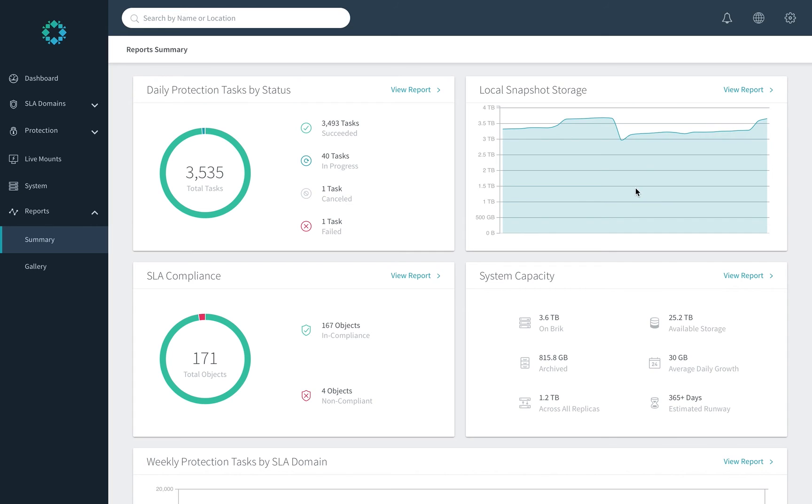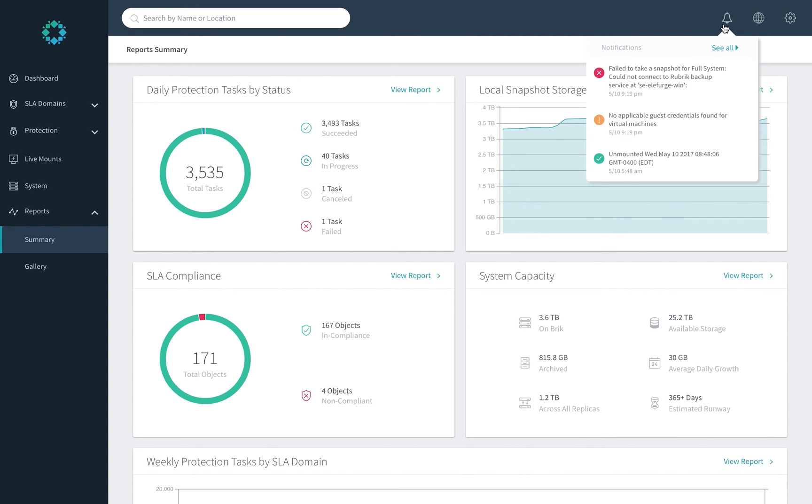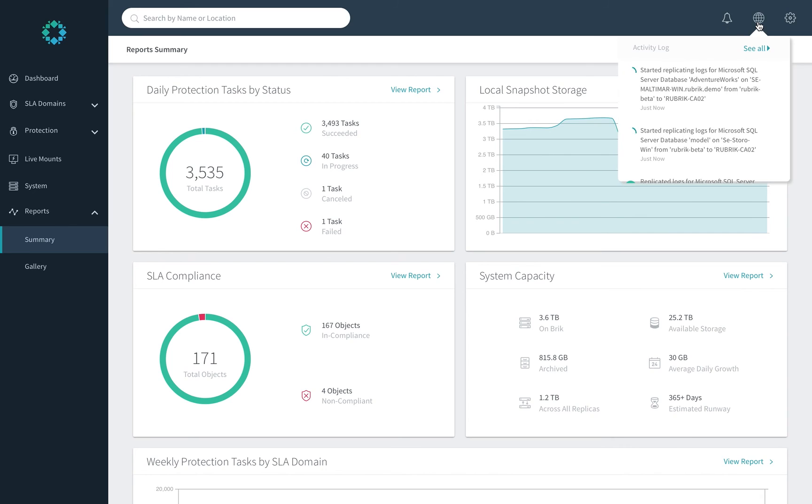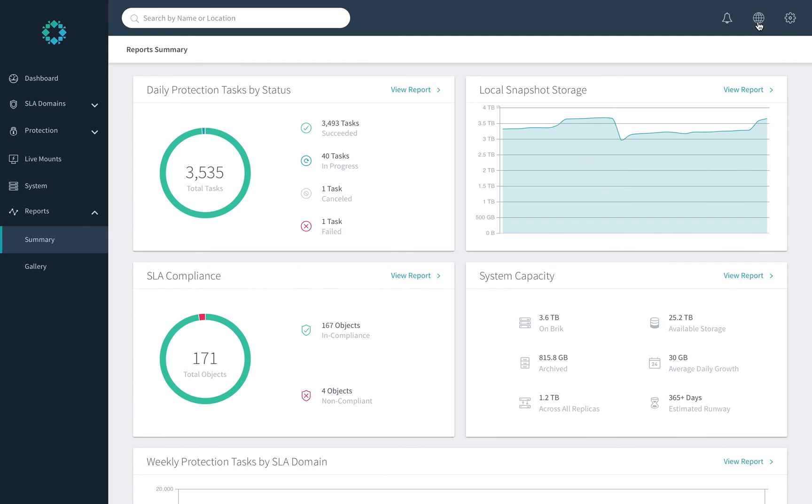All this is complemented by the notifications and the activity screens that are critical from a day-to-day operational perspective. And of course, all information is available via API.